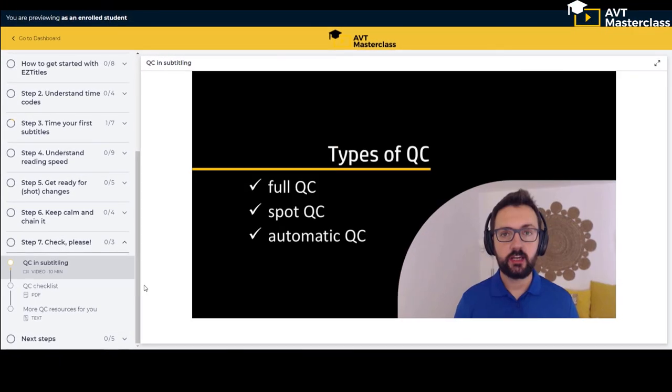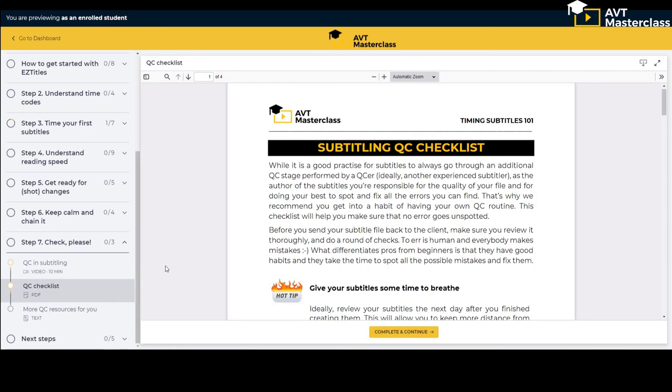Finally in step seven you learn how to ensure high quality of your subtitles. You also get a QC checklist which you can use in your future subtitling projects.